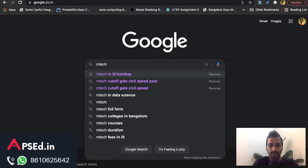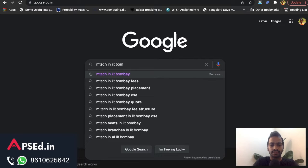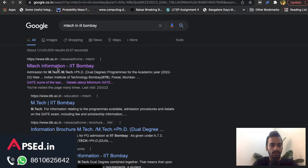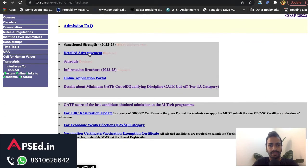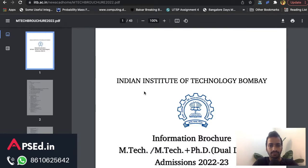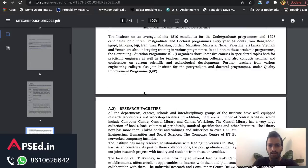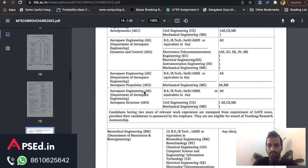To find that, just type 'MTech' along with whichever IIT you want — IIT Kharagpur, IIT Bombay — or go to their official website. You'll find a detailed advertisement with a schedule, information brochure, and GATE score of the last candidate. Always check the information brochure. Scroll down to find the relevant section — once you've done this a few times you'll know exactly where to look.